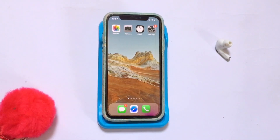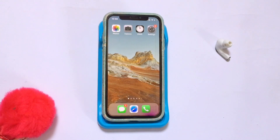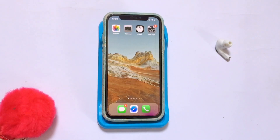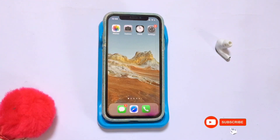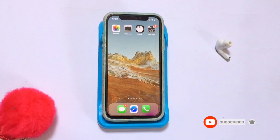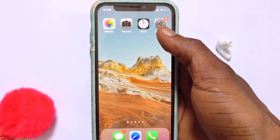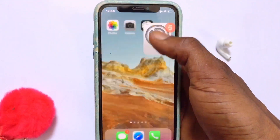Hello guys, welcome to my channel once again. In today's video we are going to be learning how to lock any app on your iPhone device. This is a built-in feature on every iPhone device, so it can work for other iPhone devices as well. Let's get into this very quickly.